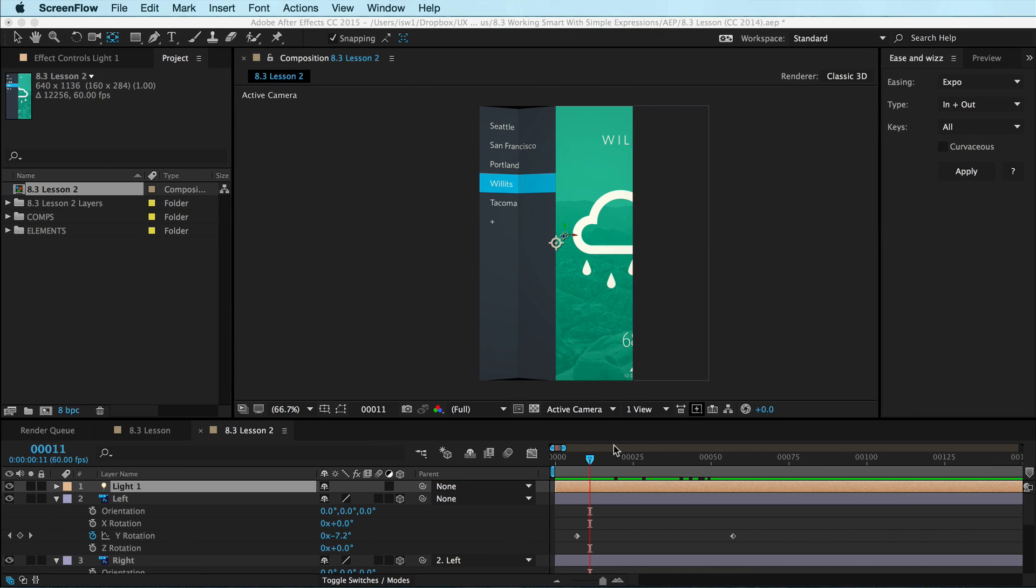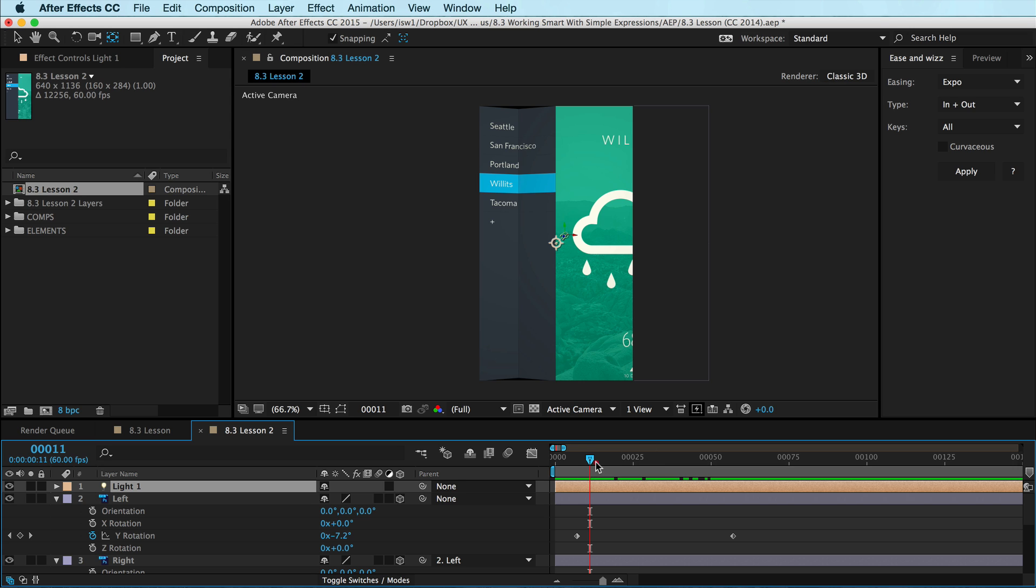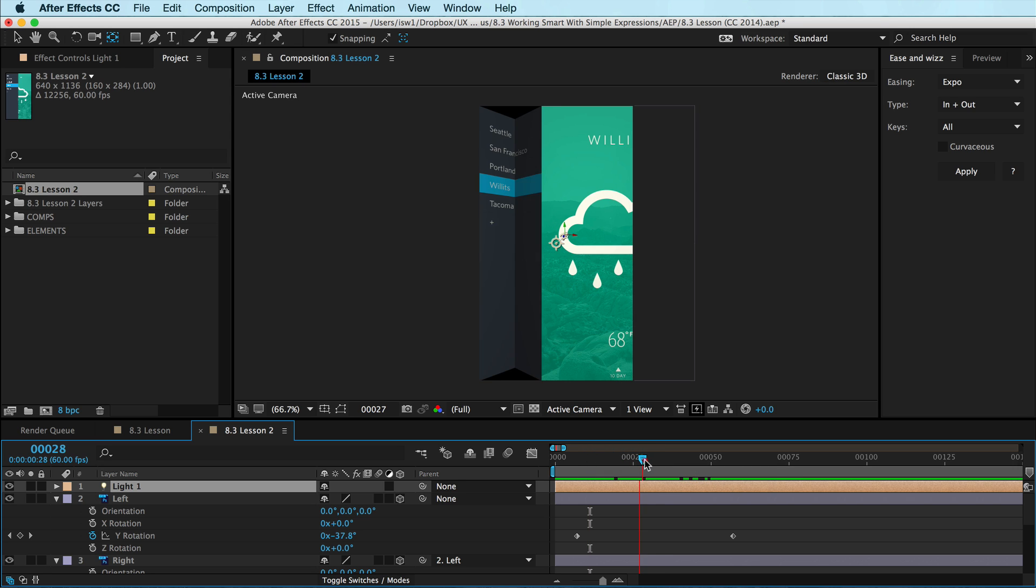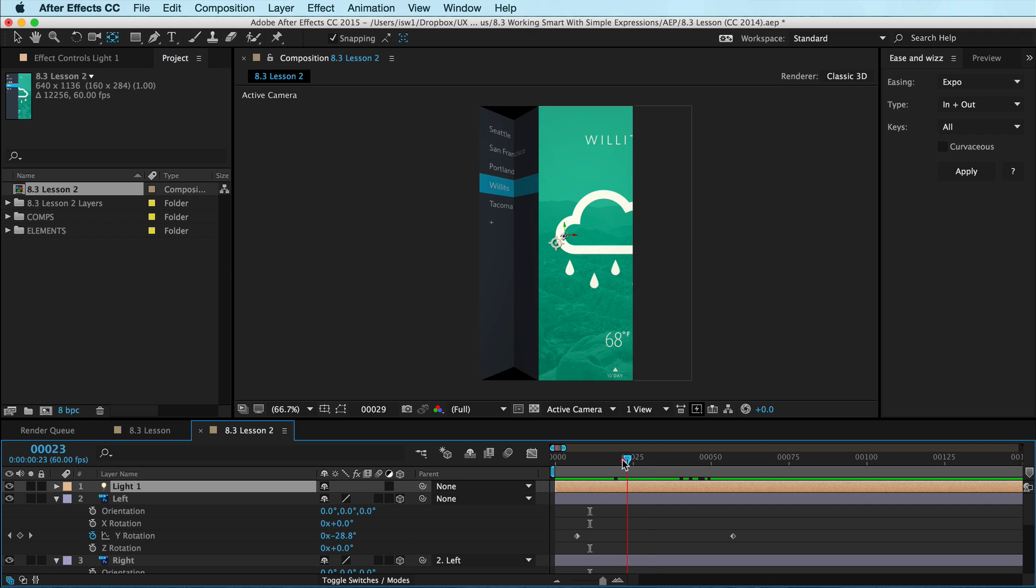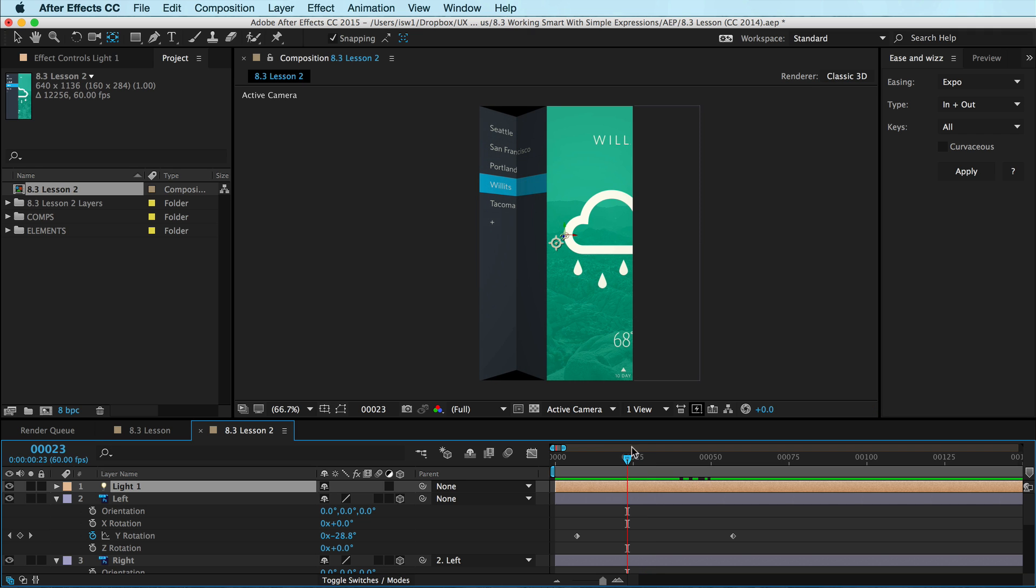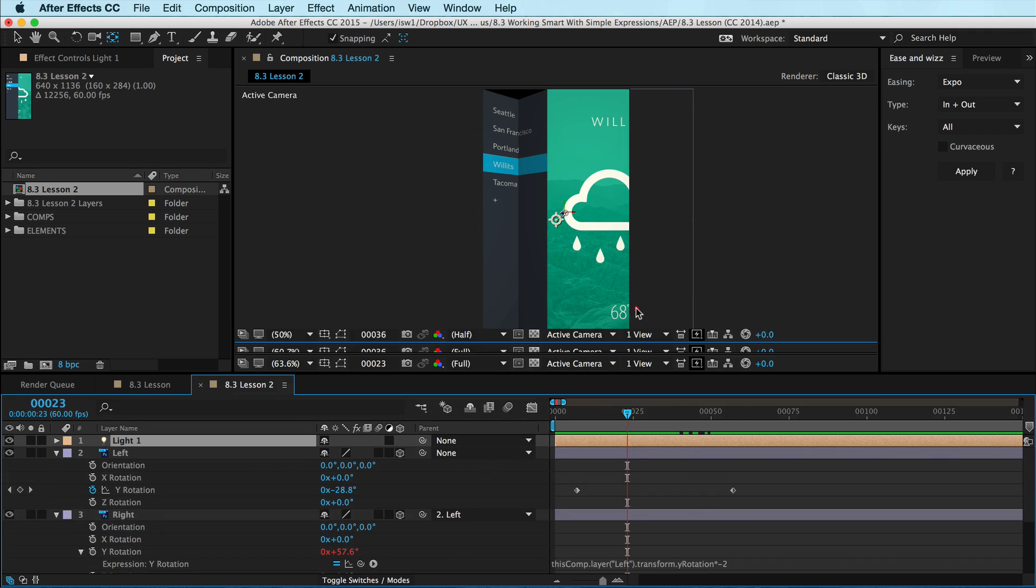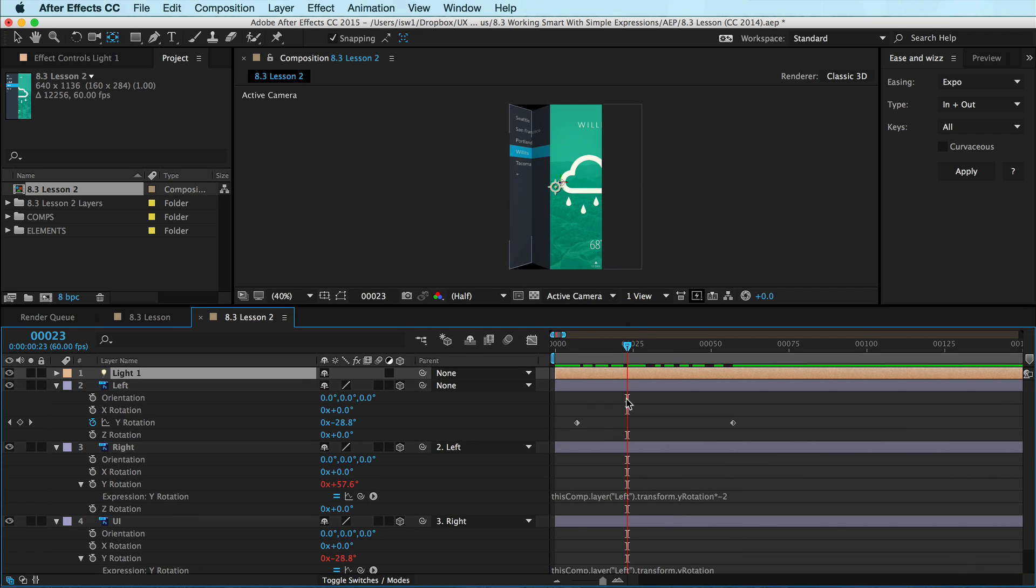Hey, this is Isara with UX in Motion, and I wanted to talk with you for a minute about expressions.